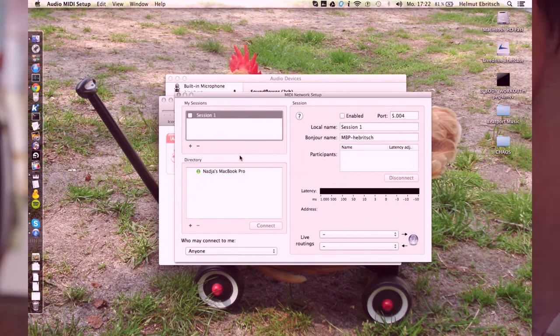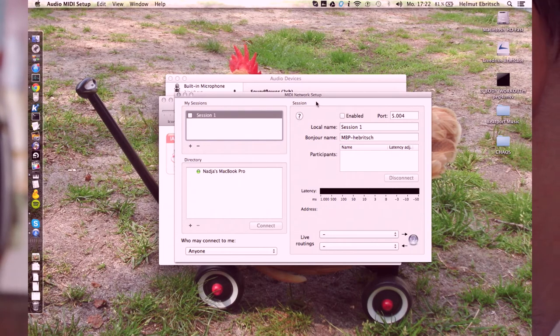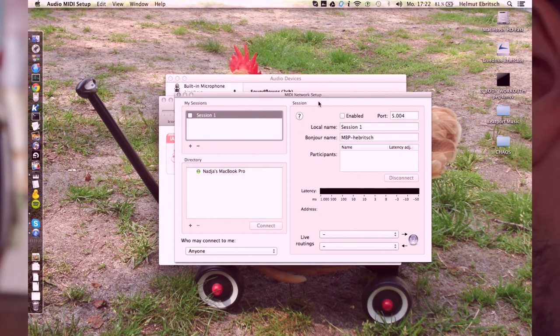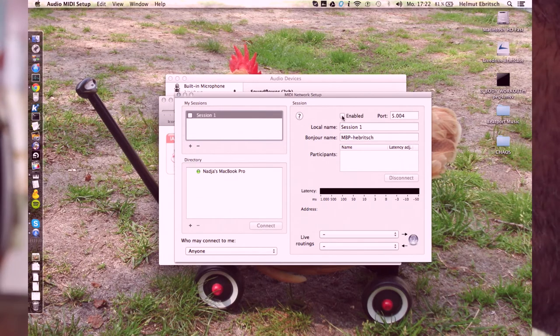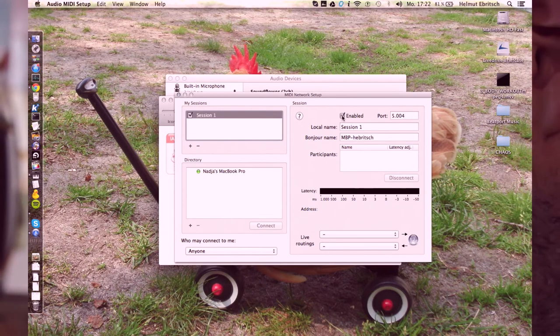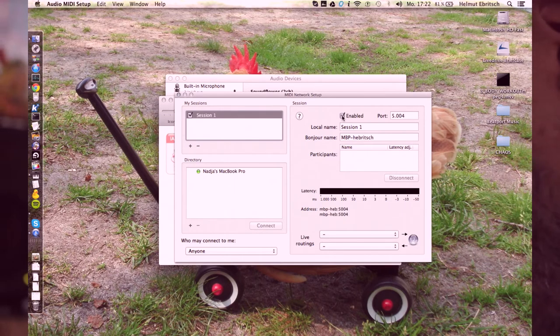And then it's important to enable the session, so that the slave computers can see you. So you press the enabled checkbox, and this is all what you have to do.